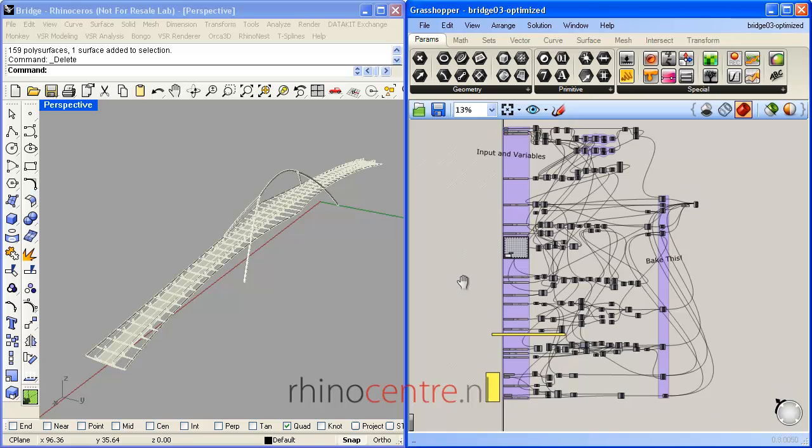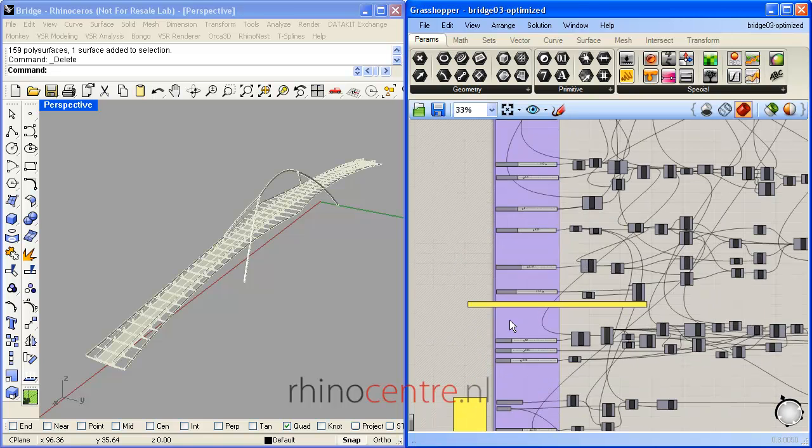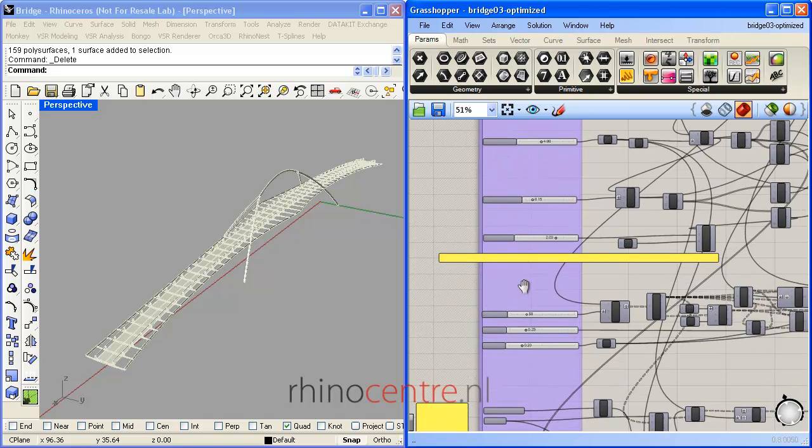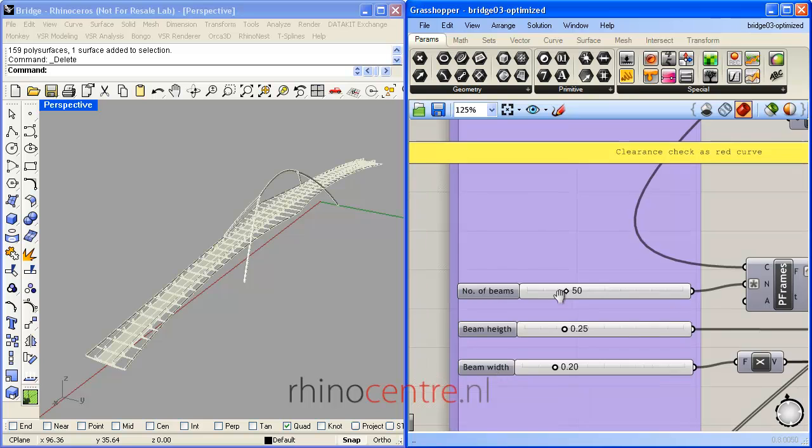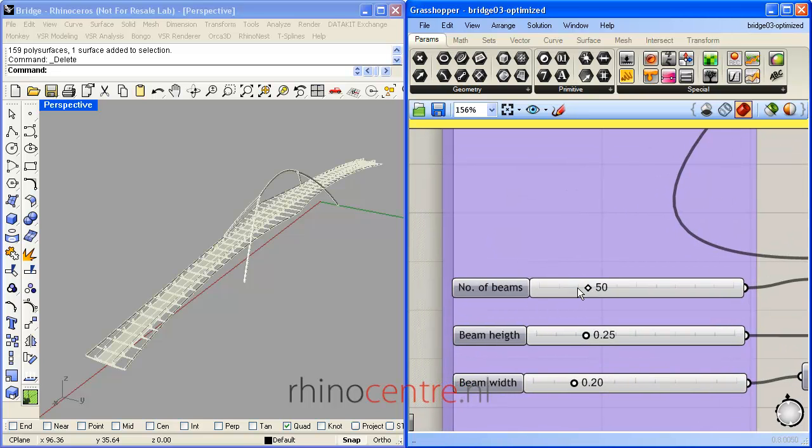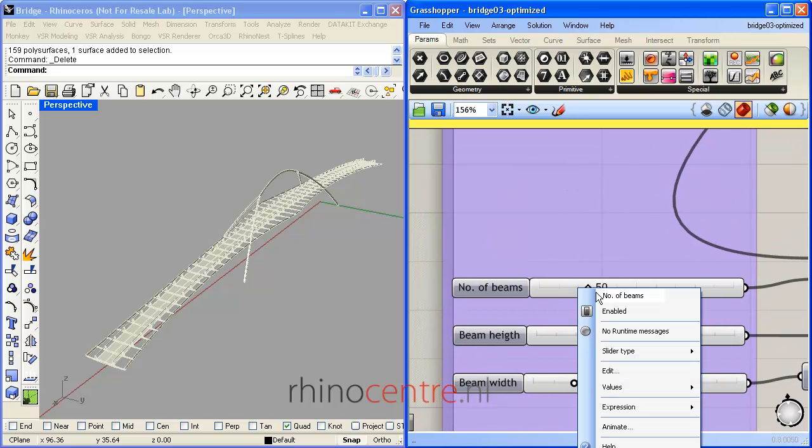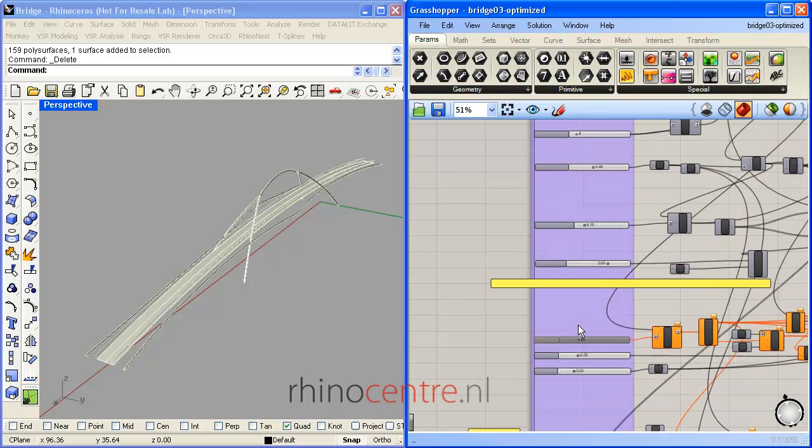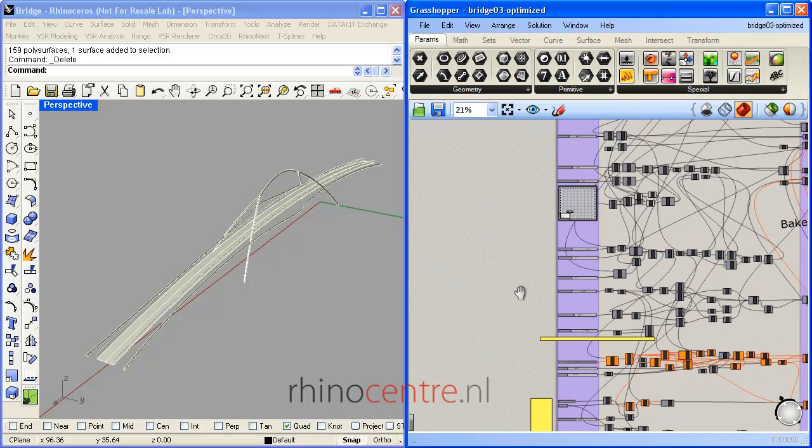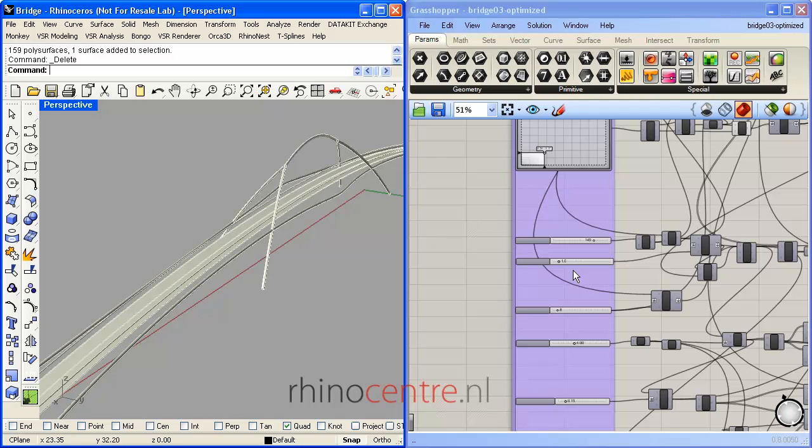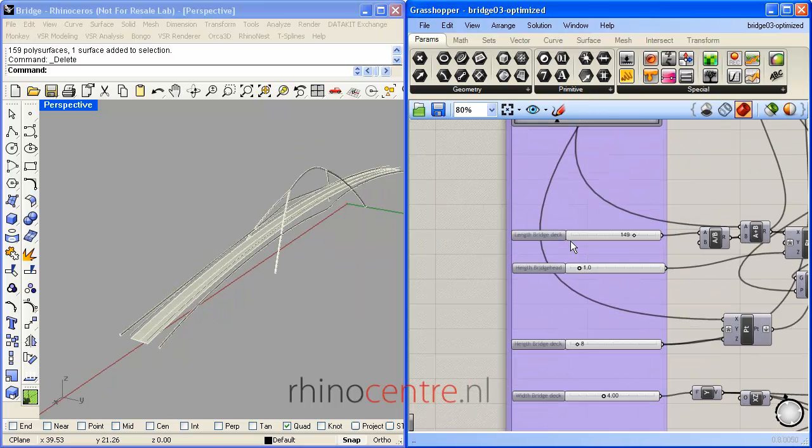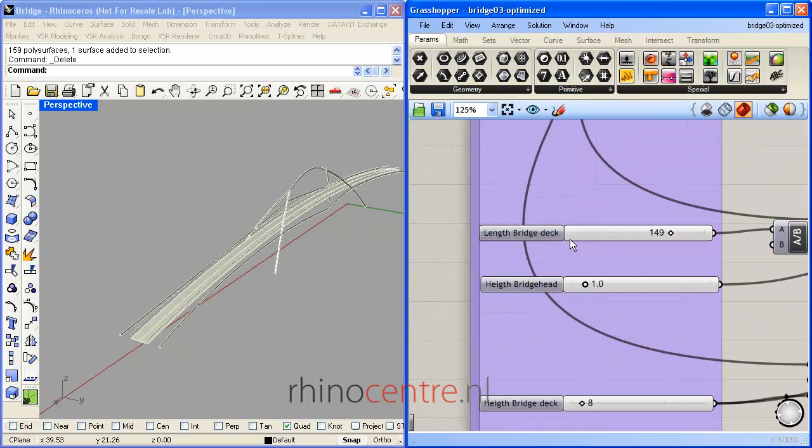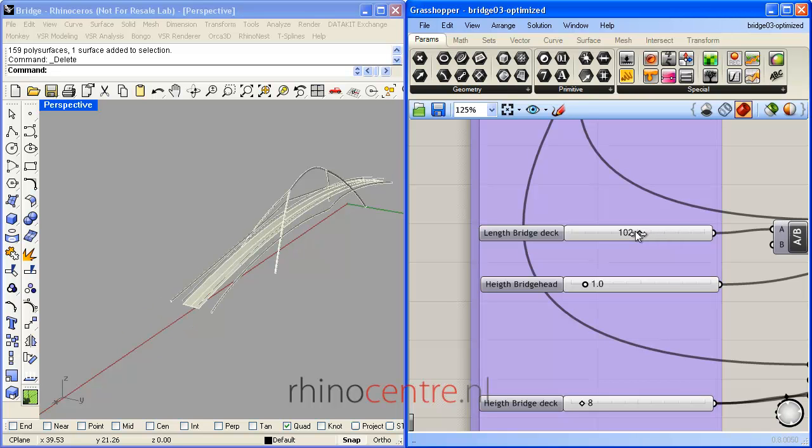Before I show you the variables of the script, I switch off some detail geometry, and now I can change the size and shape of the bridge. So the overall length of the bridge deck I can modify over here with a slider.